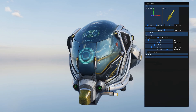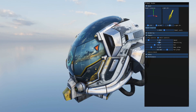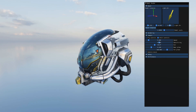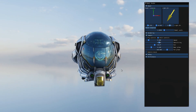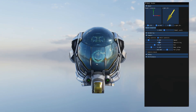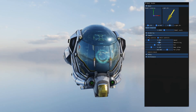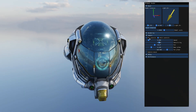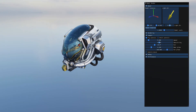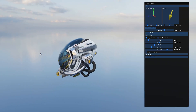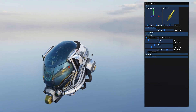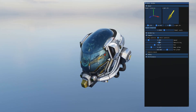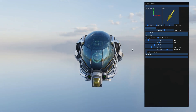Moving on — there are a few camera controls. The default orbit controls are here, which are useful for actually viewing a model. There's also free-flying if desired. Orbit controls work well.